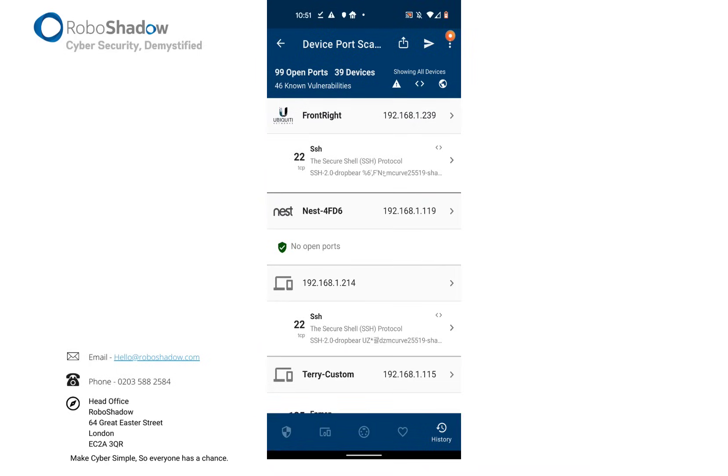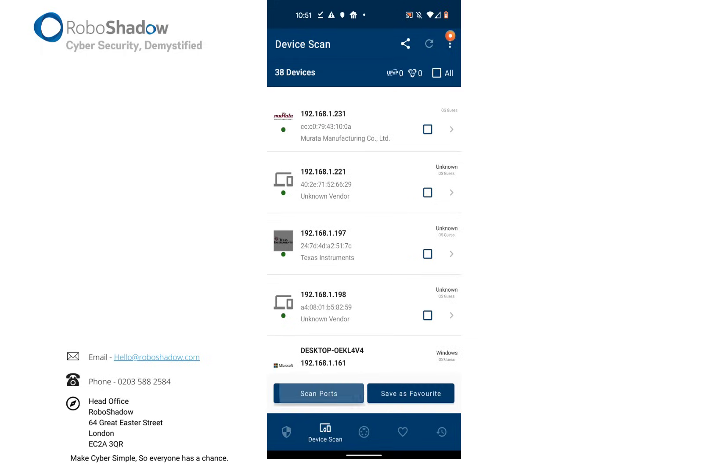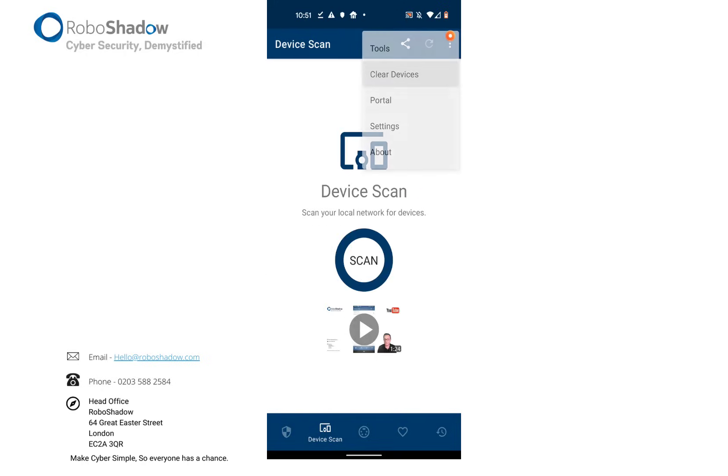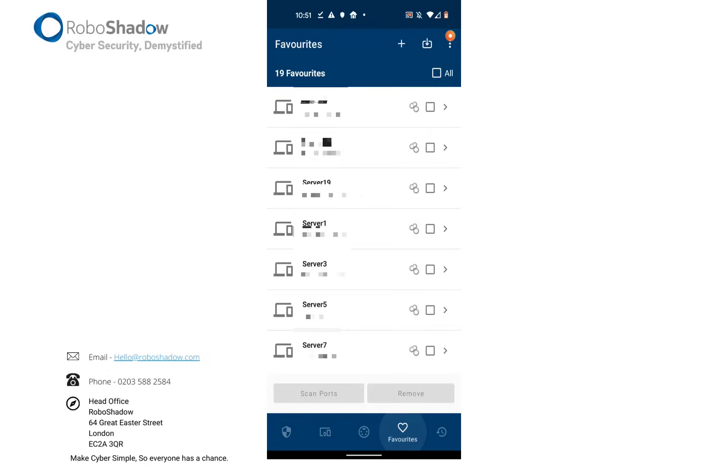So that's the internal device scan. And what I'm going to do is I'm going to cancel that. I will just clear these devices down. That's what the screen looks like when you're first on. You just basically click scan and it will start scanning your network.